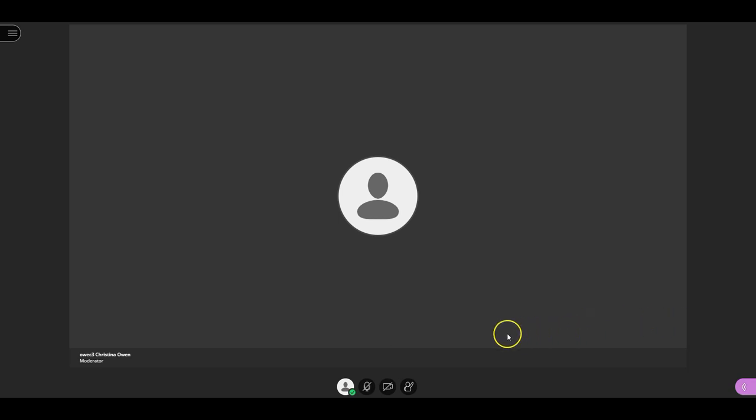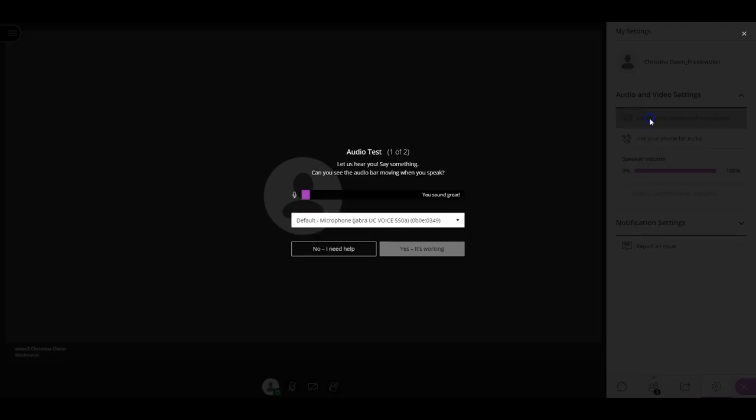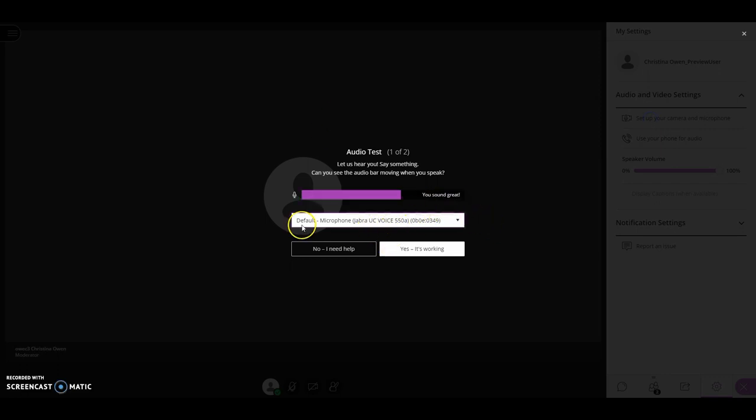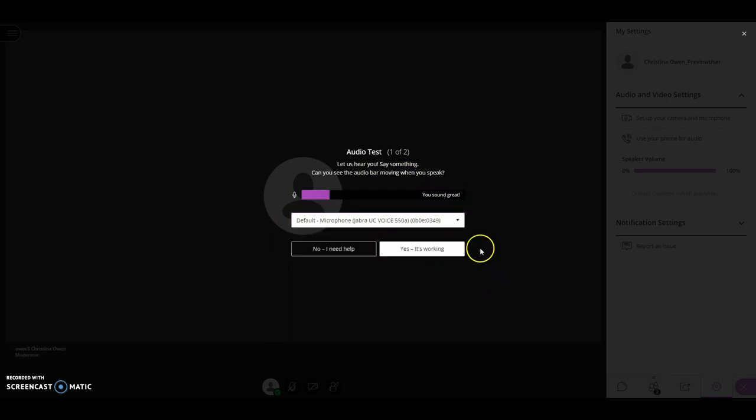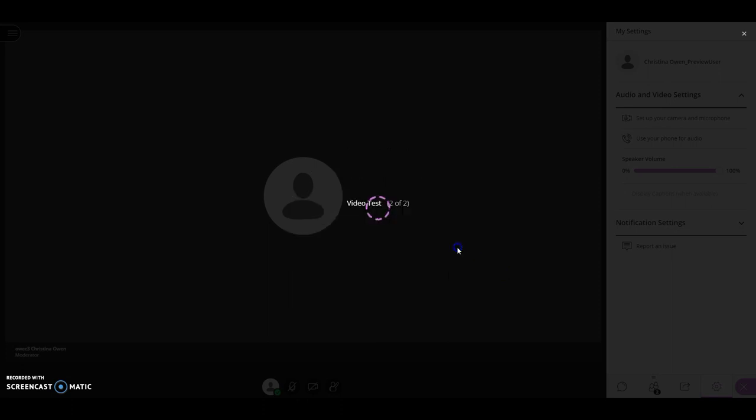To set up your microphone, you simply click on this icon here, and the first time you set it up it will bring up a menu that looks like this. We can see that it can hear me and I can choose which microphone I want to use there, and I simply click yes it's working.